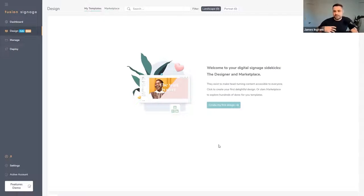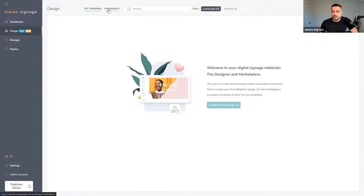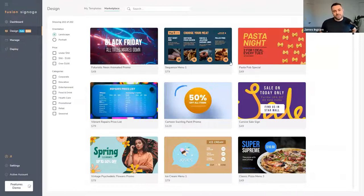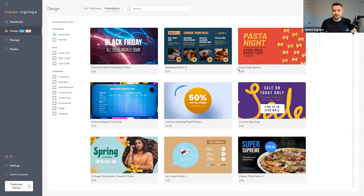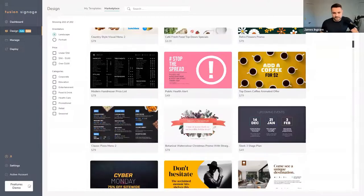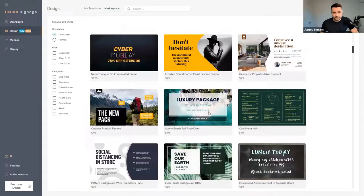At the top we've got two buttons. My Templates is everywhere you've created your designs — all the layouts and templates you've made. But if you don't have content creation skills or don't feel comfortable diving in yourself, we do have the Marketplace. There is a small cost associated with these templates, which have all been professionally designed by our team who have 20 to 25 years of design experience specifically in digital signage, with over 200 templates ranging from static to video.